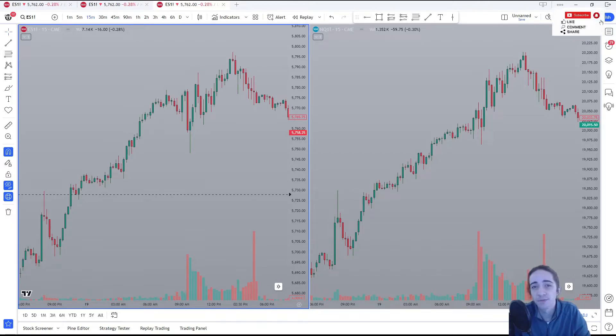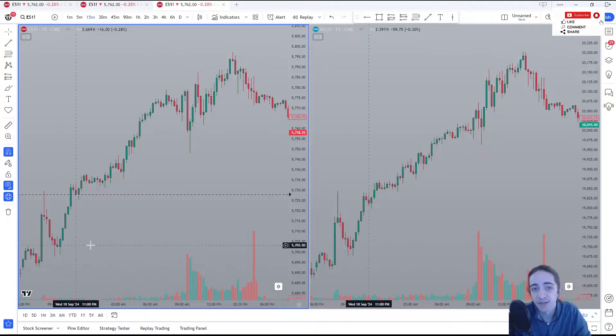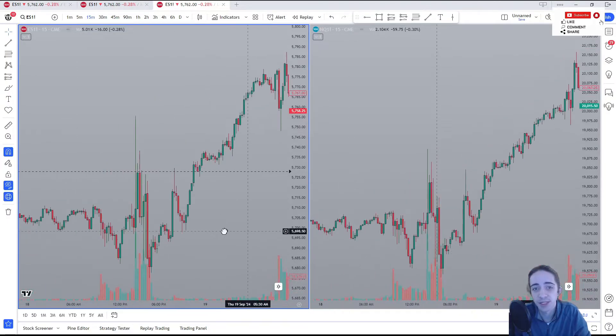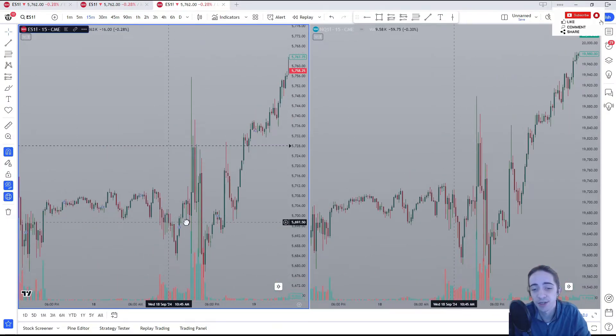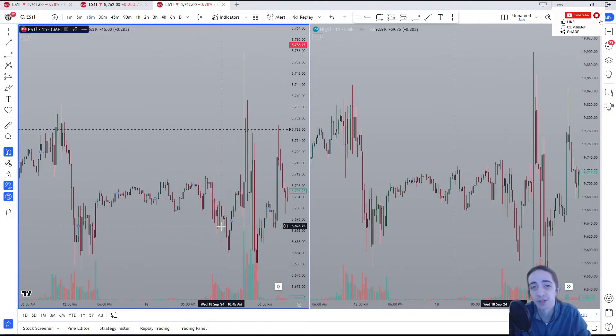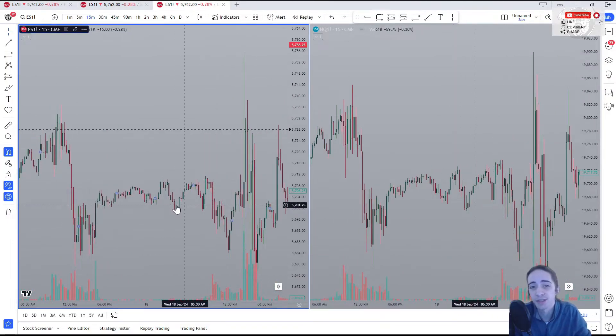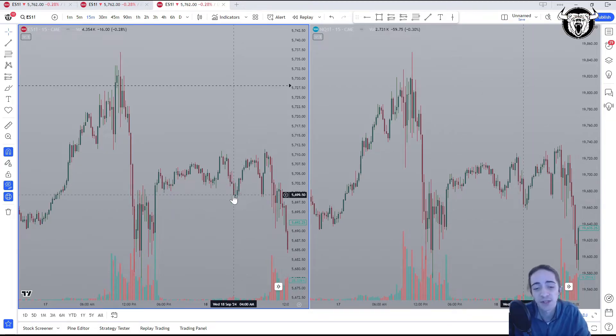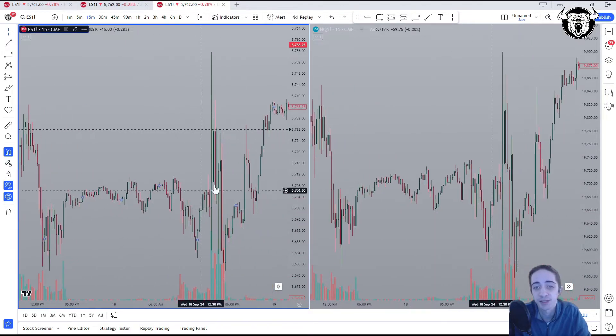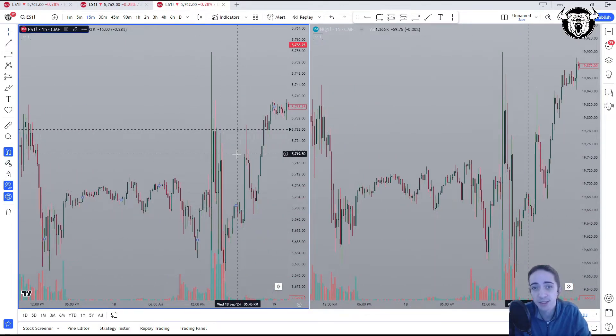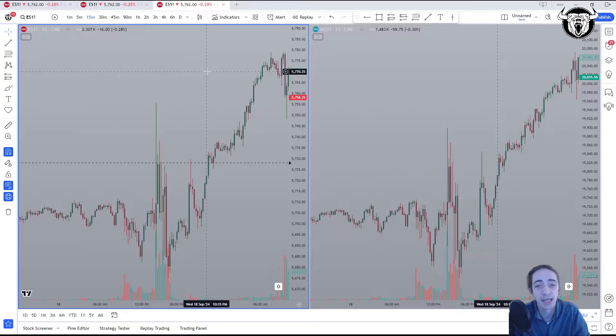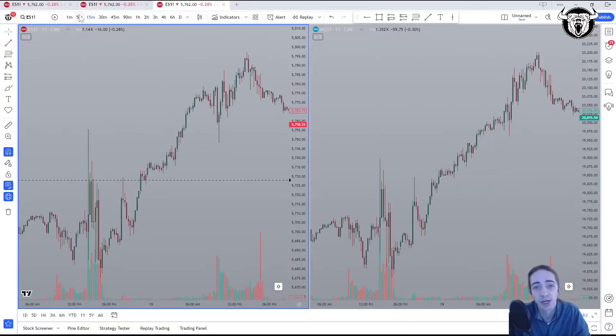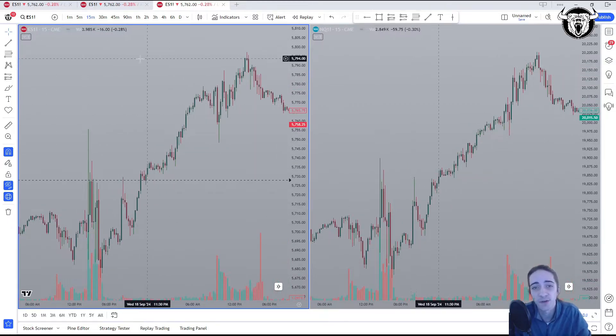Hey everyone, and welcome back to another Bullish Bears TradingView tutorial video. In today's video, I'm going to cover how to sync our charts on TradingView. This is a phenomenal tool, and thank goodness for TradingView for giving us the chance to use this, because now we're able to link up our time frames on each chart.